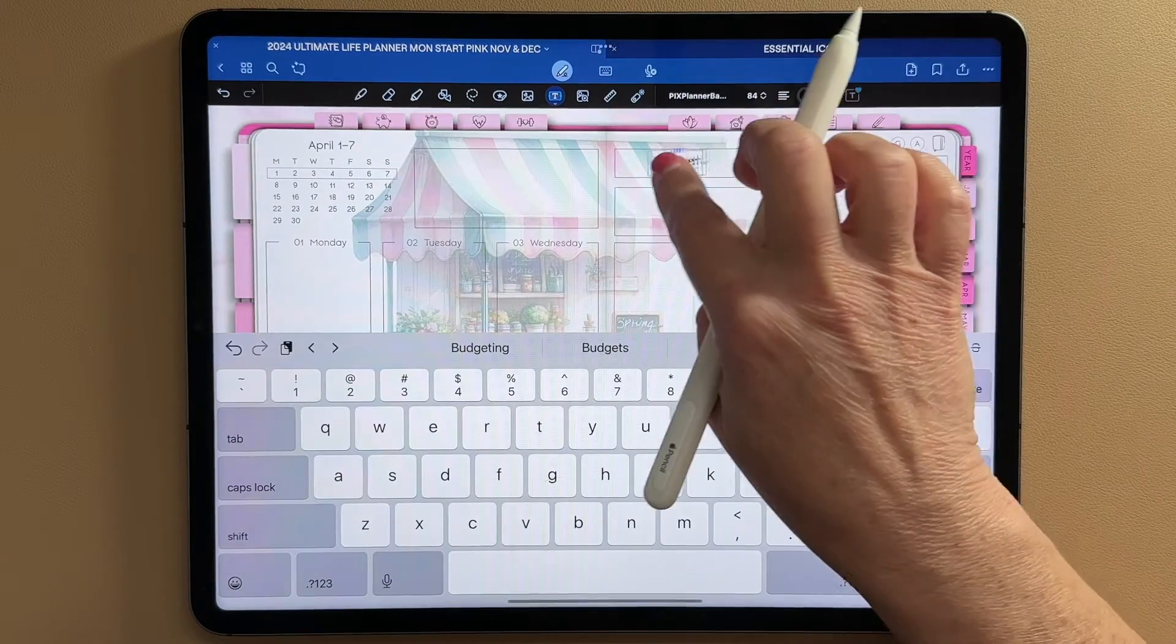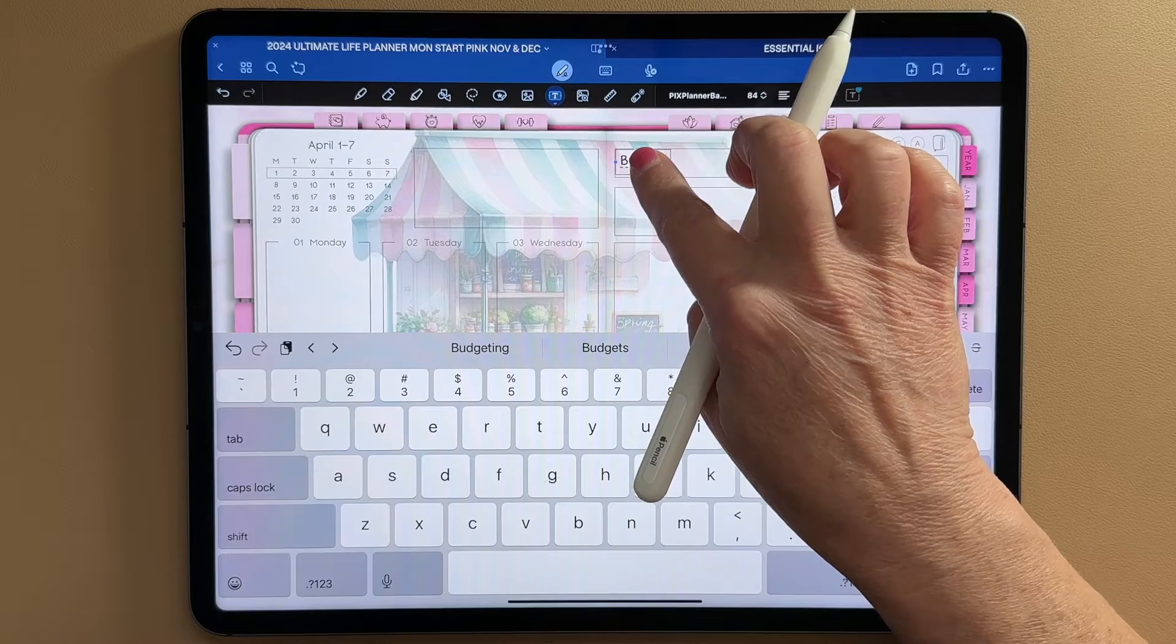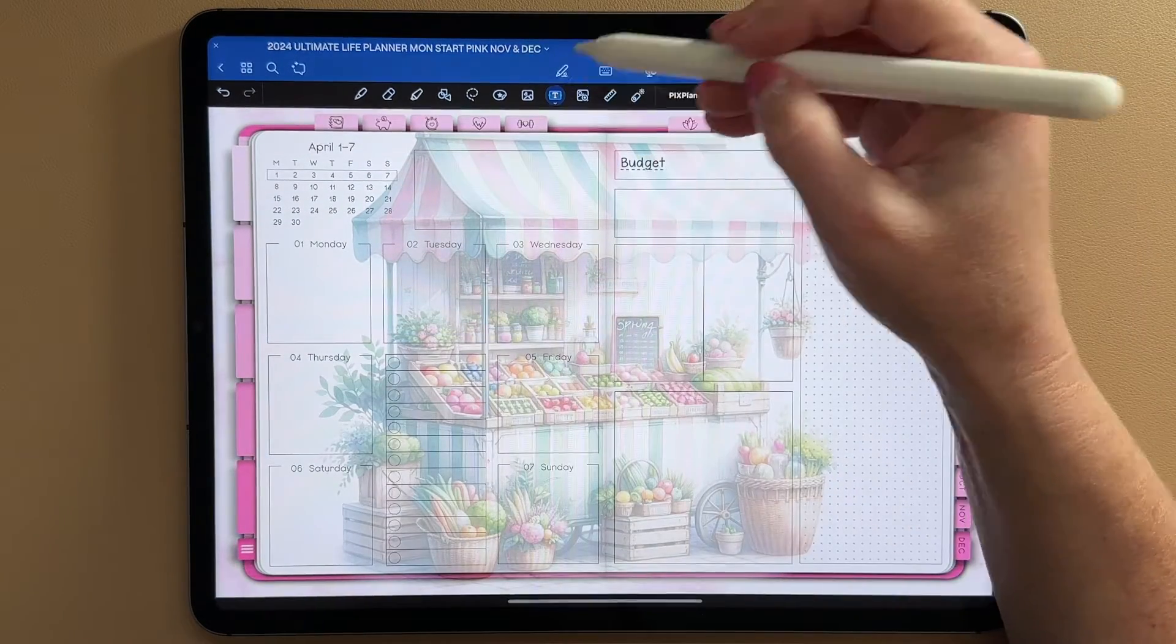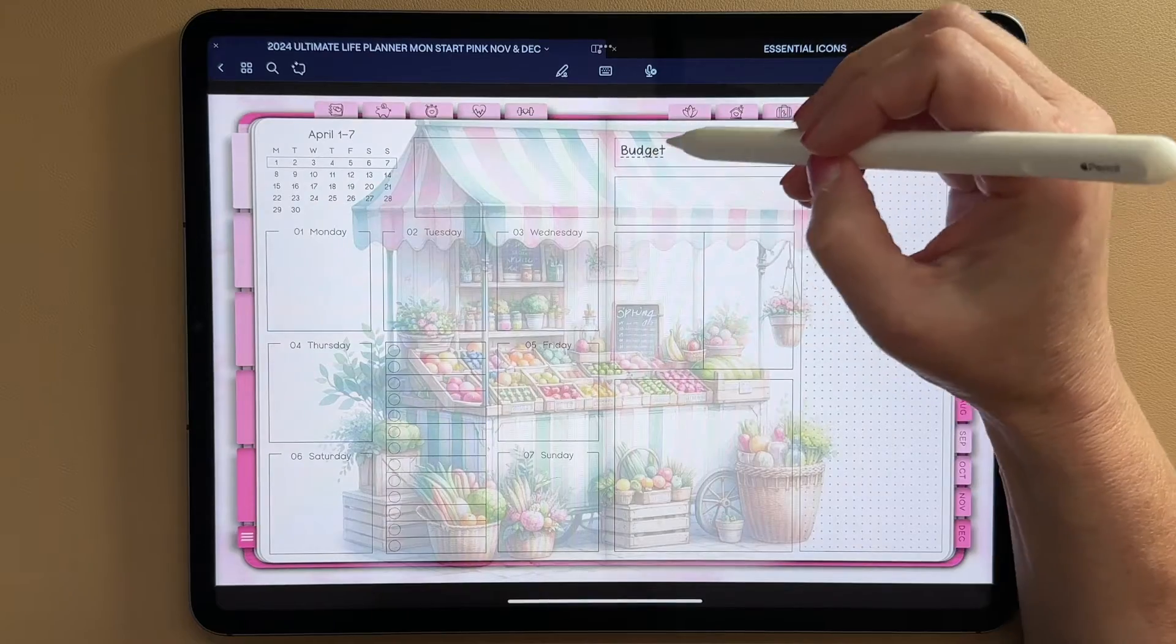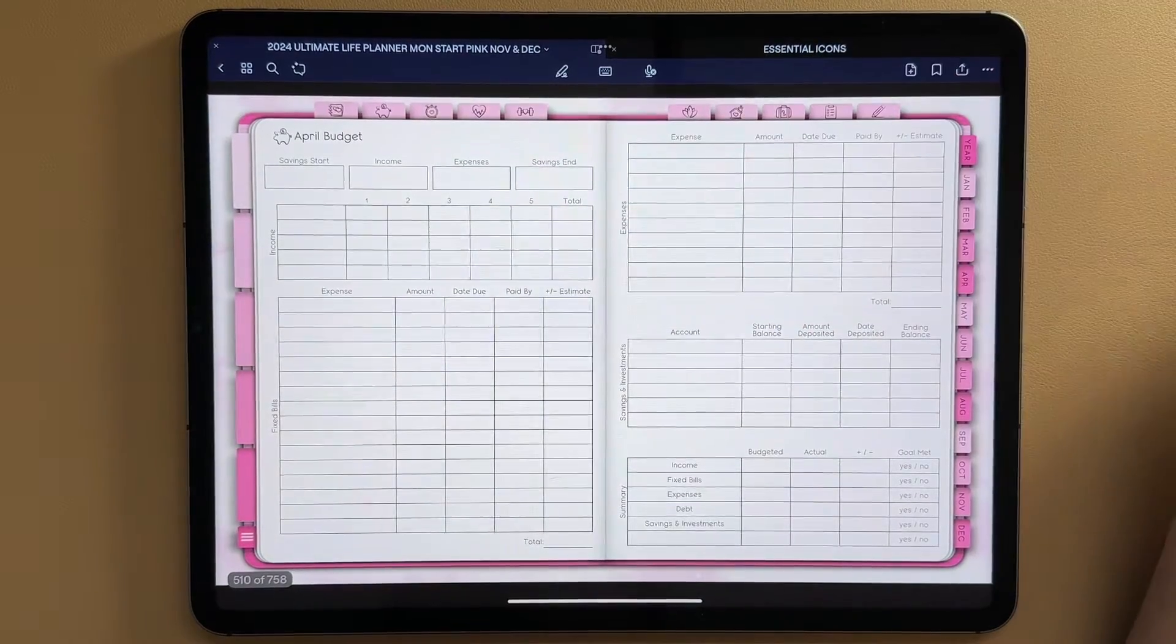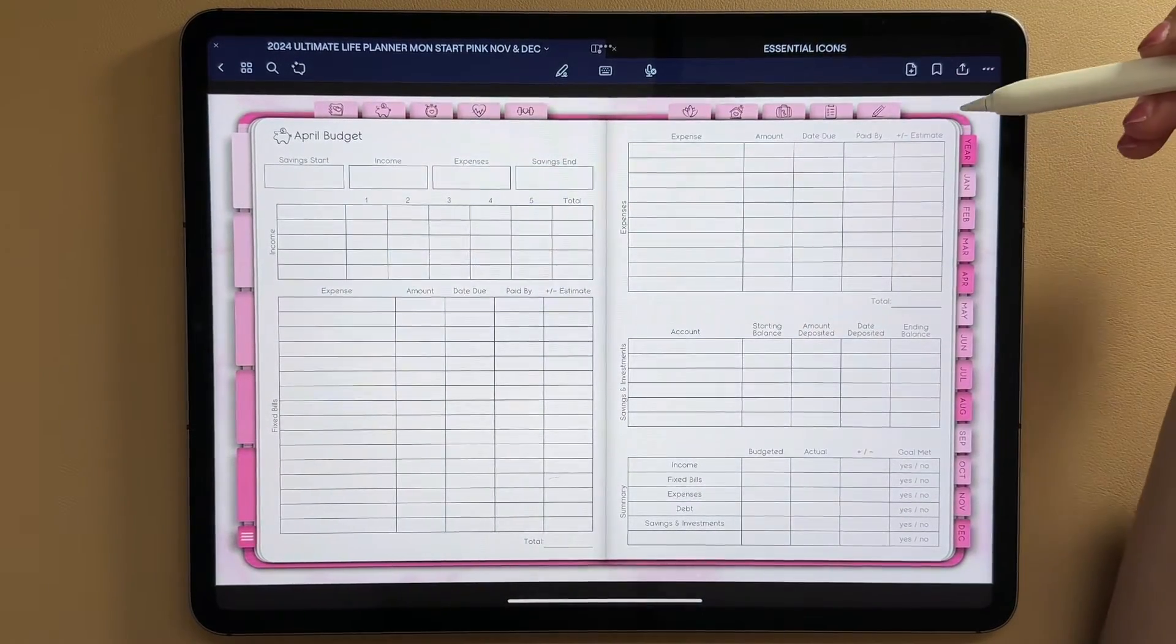I'm going to drag it around. I'm going to move it. I'm just going to add it right in here. And then when I go into my hyperlink mode, I can just tap on it. And it takes me right to my April budget page.